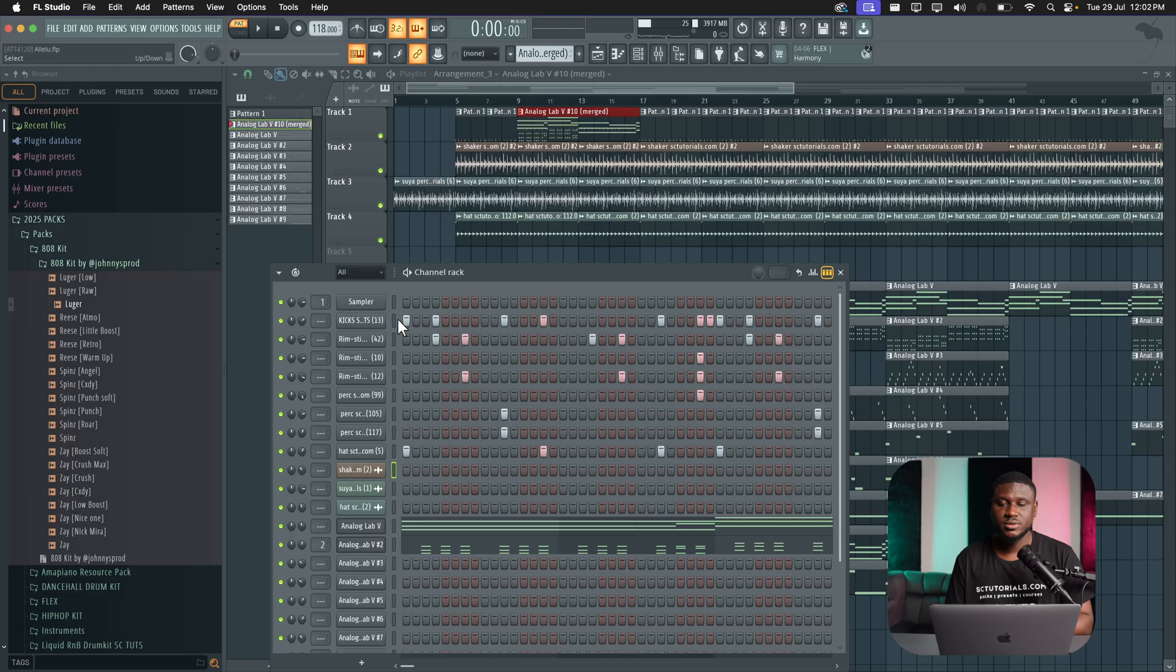Here I want to show you some cool features in the FL Studio Channel Rack that you may not know about but can speed up your workflow by at least a hundred percent. If you're new, hit the subscribe button down below and let's get started.